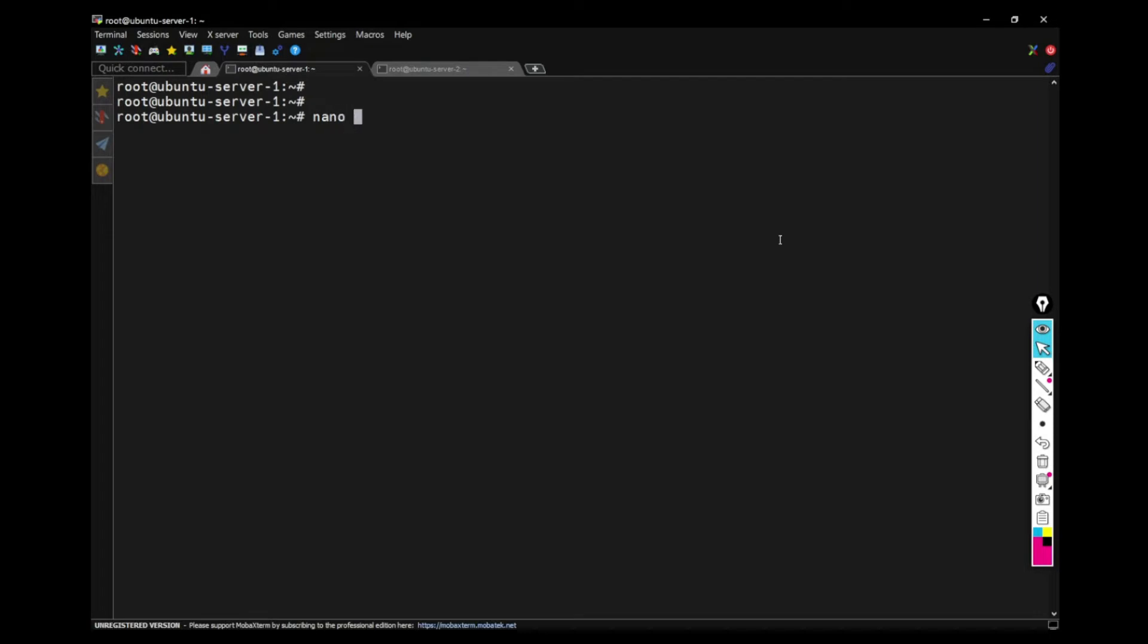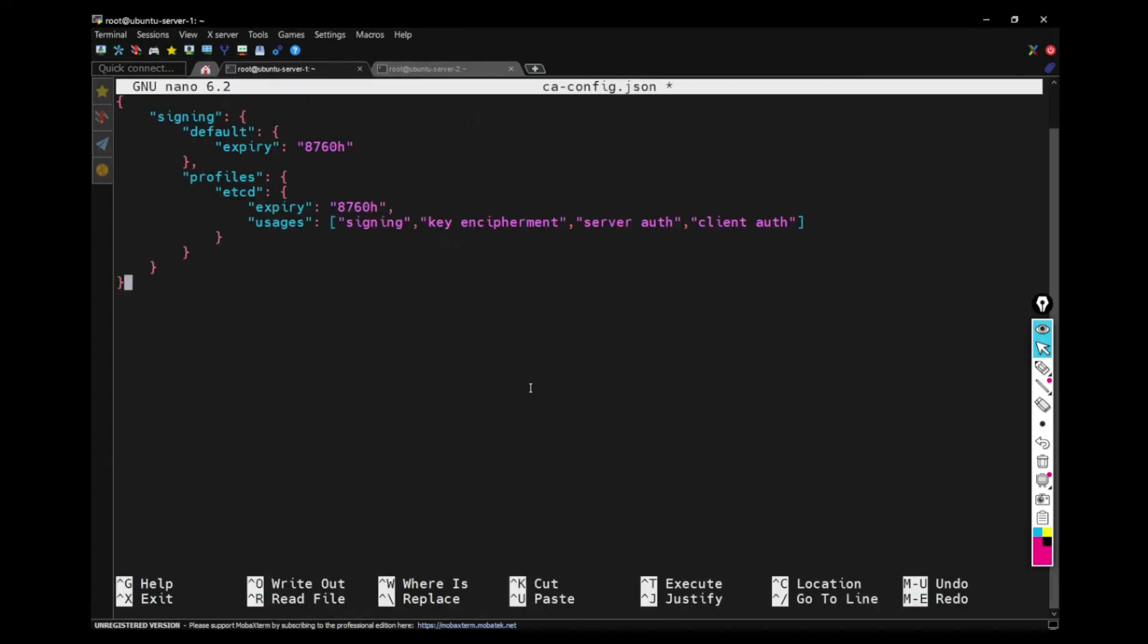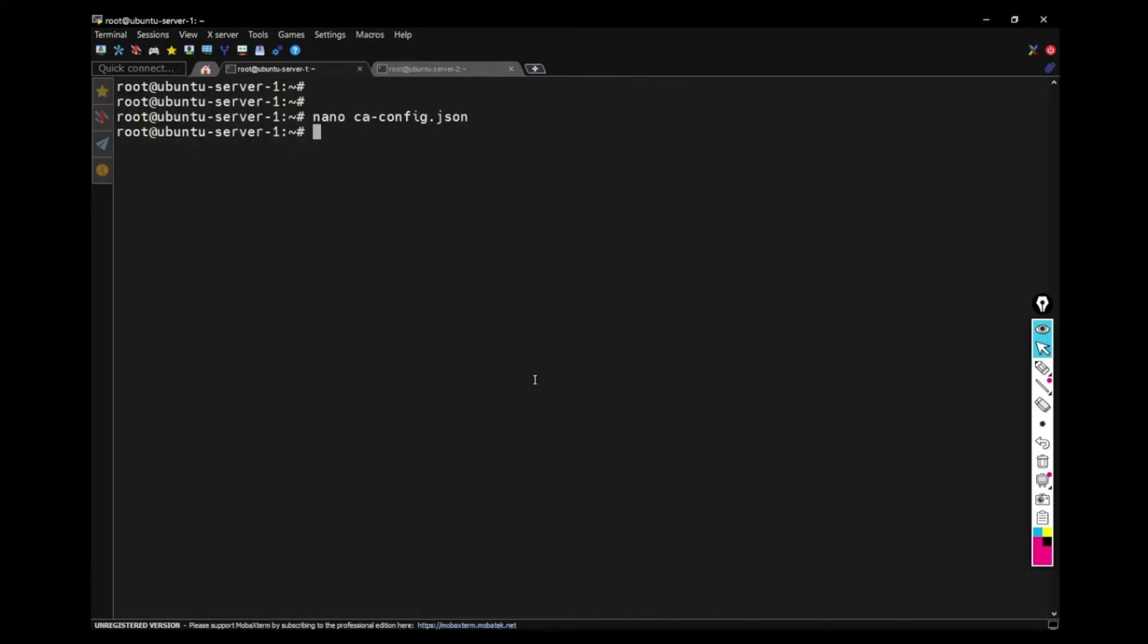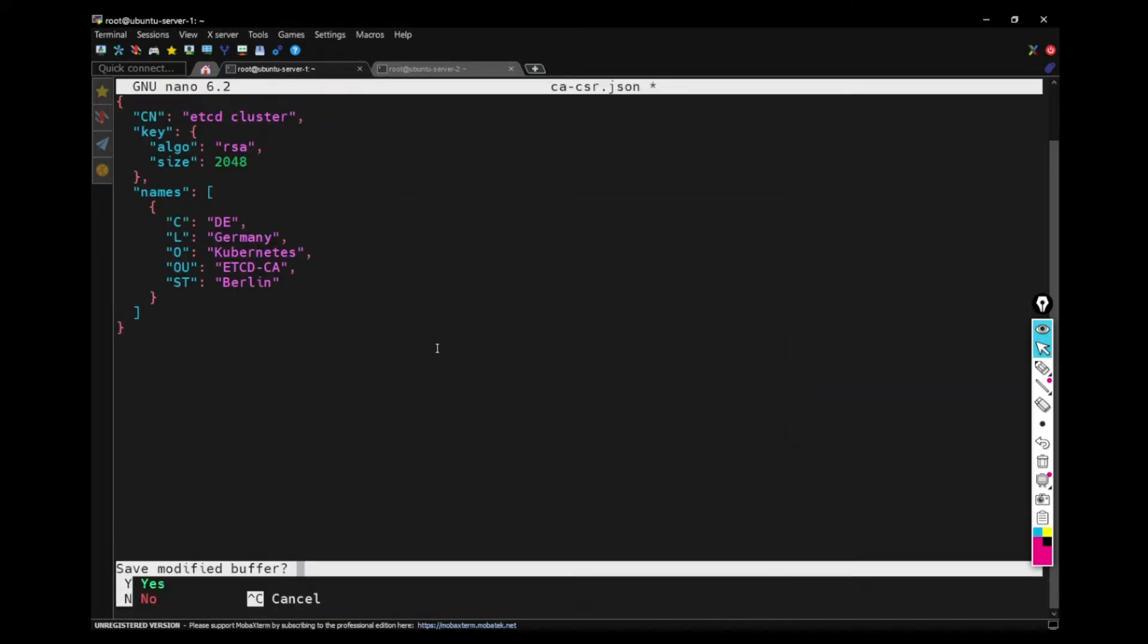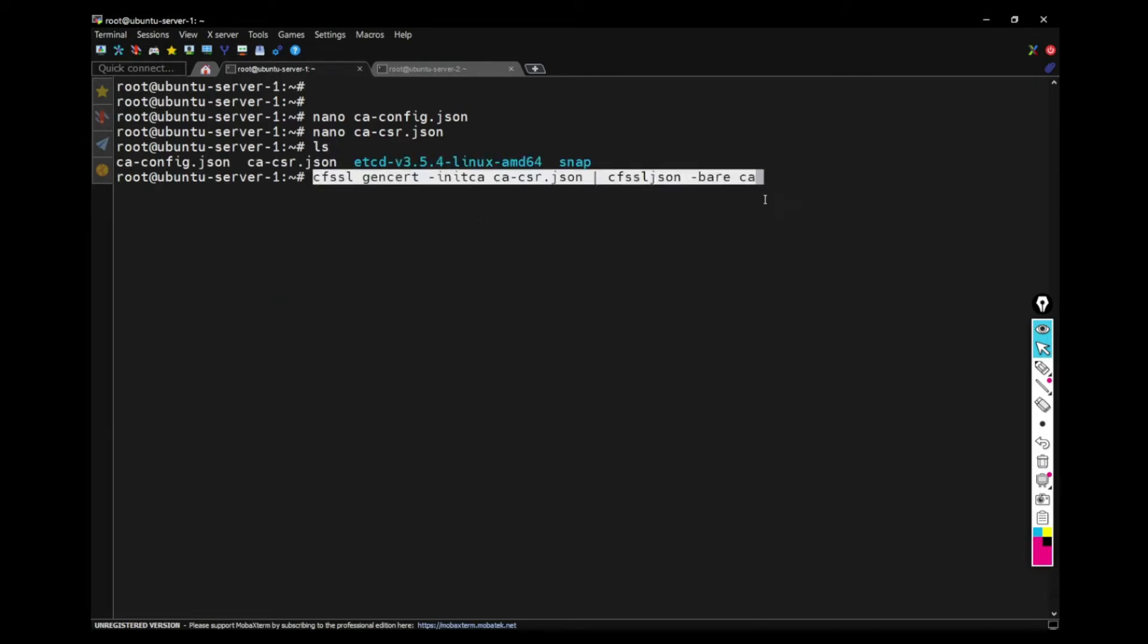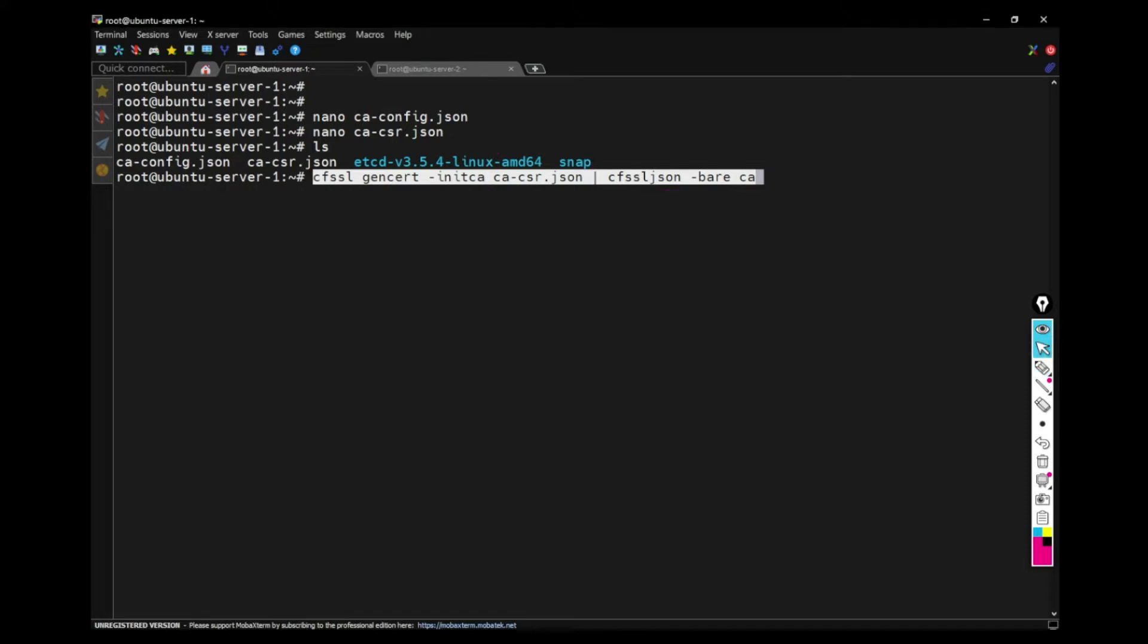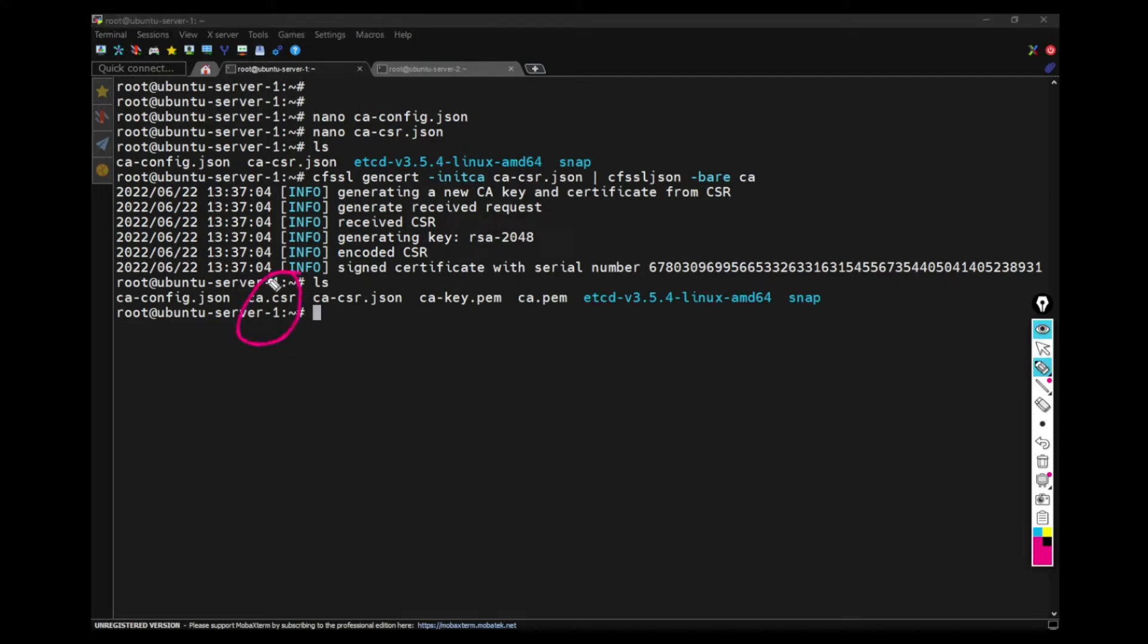Now I have to use CFSSL JSON to generate CA certificates for ETCD cluster generation. This is the first CA config JSON file and the contents will be given in the description. And then I have to also create a signing request for this CA certificate. So I'm creating the config for that. And then I will already have those files and then using CFSSL command line, I'm passing the CA CSR JSON and also using CFSSL JSON with this to create the initial CA files. We can see that CA CSR and CA key and CA certificates are already generated.